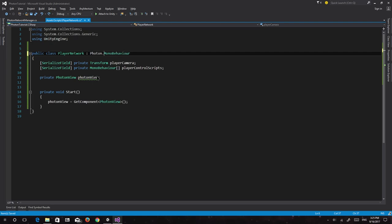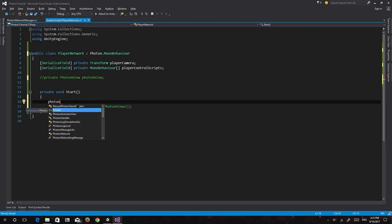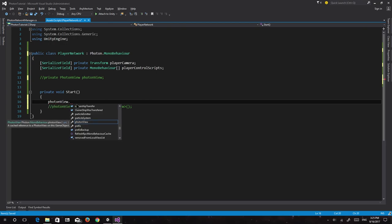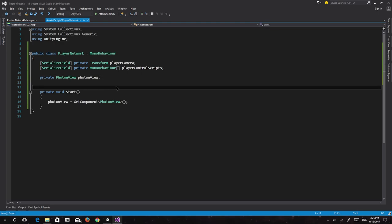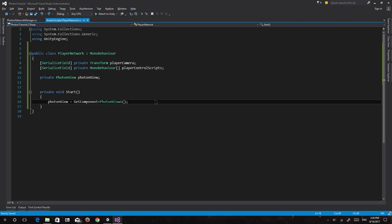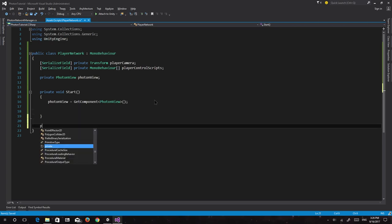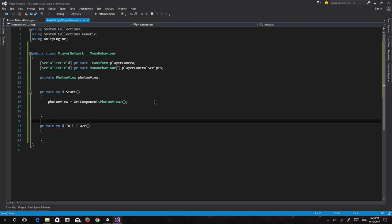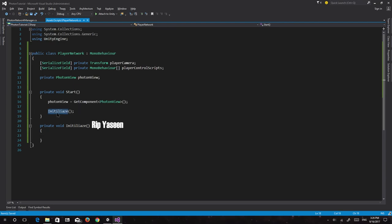We create an Initialize function, called from Start. Inside, we check: if photonView.IsMine — that's literally the only check needed. If it's NOT ours, we call playerCamera.gameObject.SetActive(false) to disable the other player's camera. Then we iterate with a foreach loop over playerControlScripts, setting each MonoBehaviour's enabled to false. This handles all functionality for the non-local character — disabling its camera and all its control scripts.